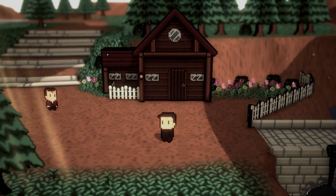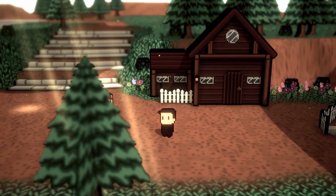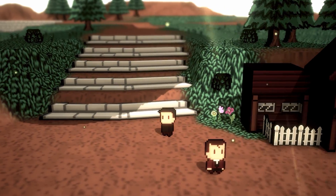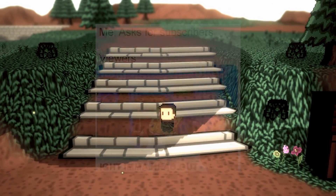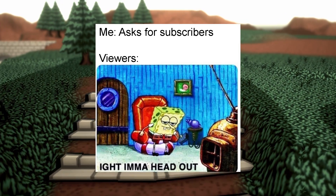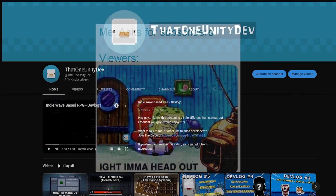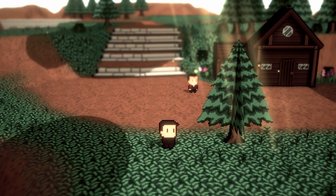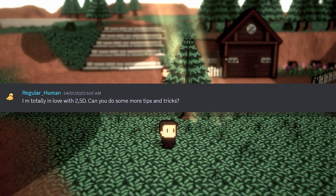Before we jump into today's video, if you're new around here and want to learn more about Unity or game creation as a whole, please consider subscribing. I typically post about topics that don't have a lot of resources online, and like this video, once suggested by you guys.